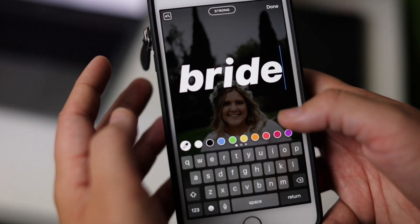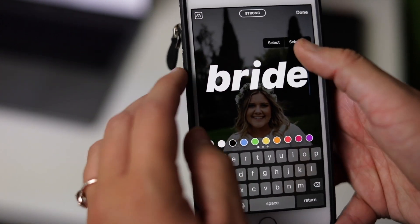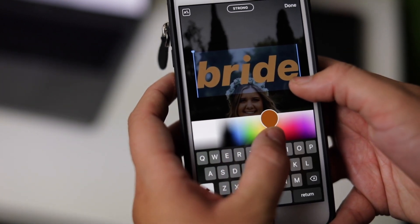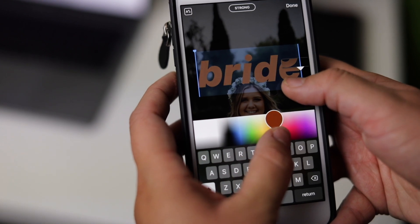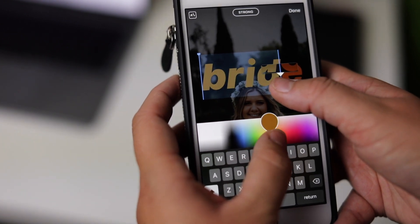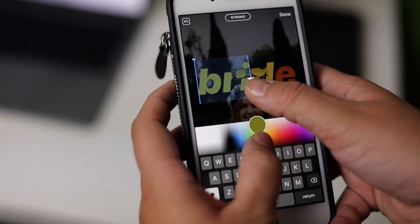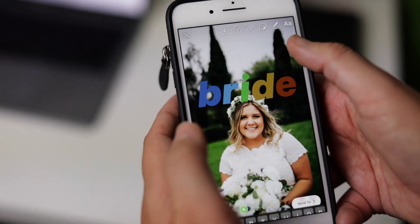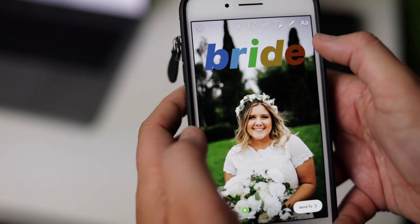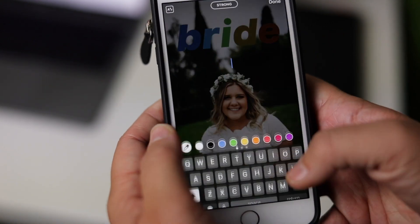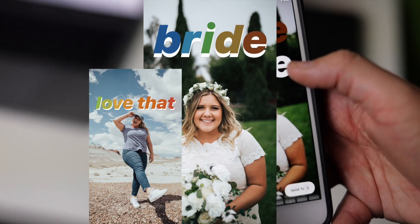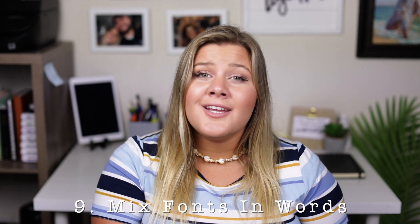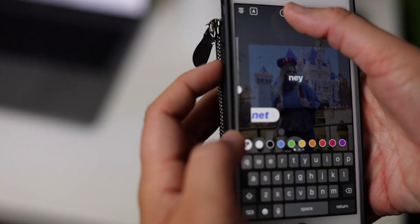Number eight: the gradient effect. This one takes a bit more skill but once you get the hang of it it's super fun. Type out your words then highlight them. With one finger on the highlight and one on the color slider, move the highlight one letter at a time while simultaneously moving your finger on the slider. The options are endless and you can create some gorgeous ombre lettering.